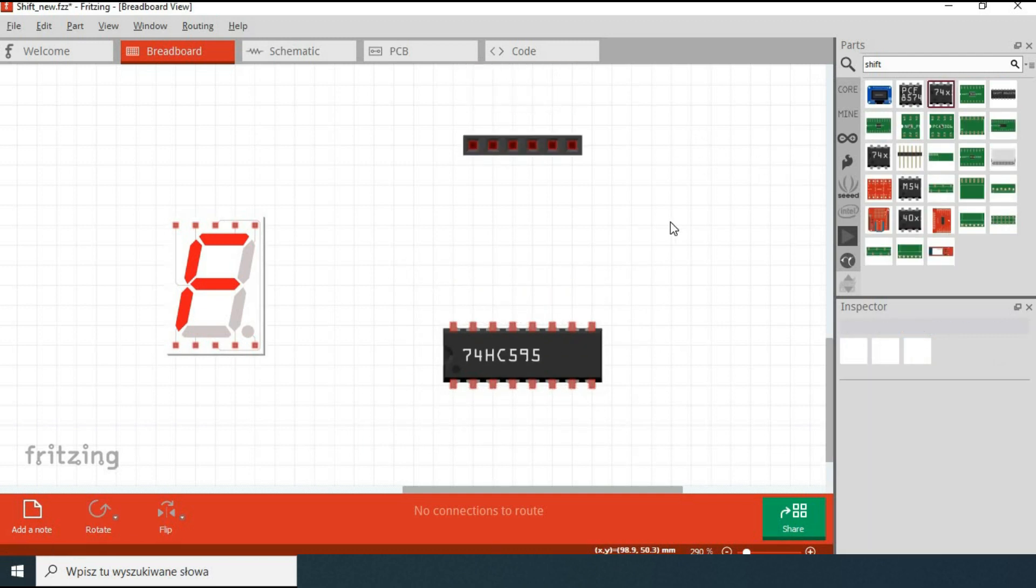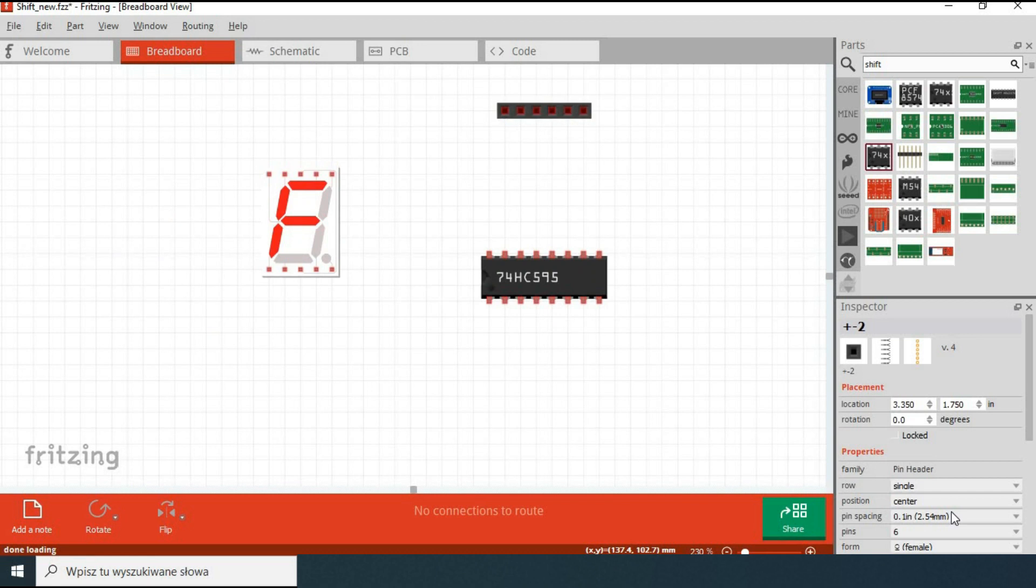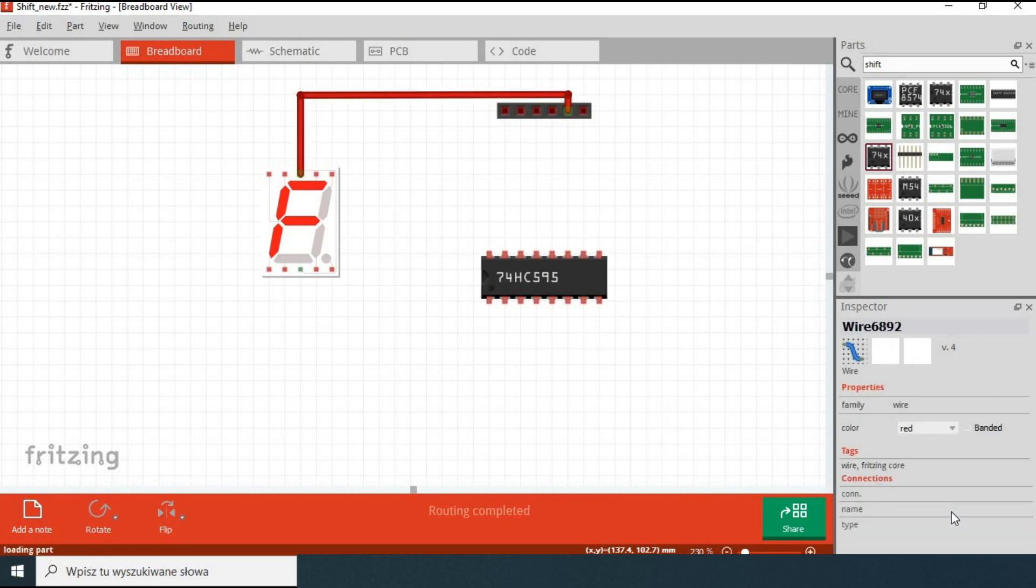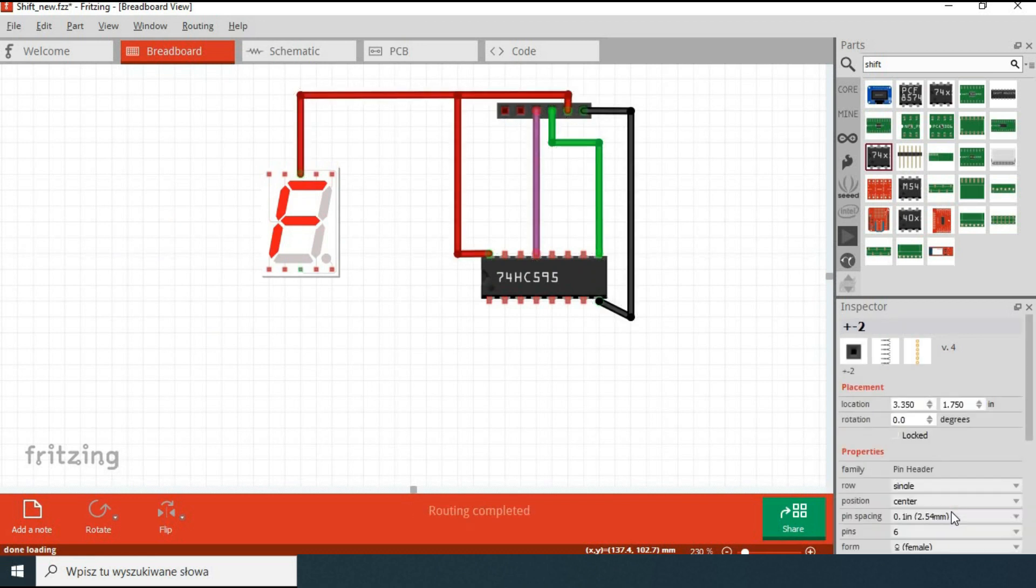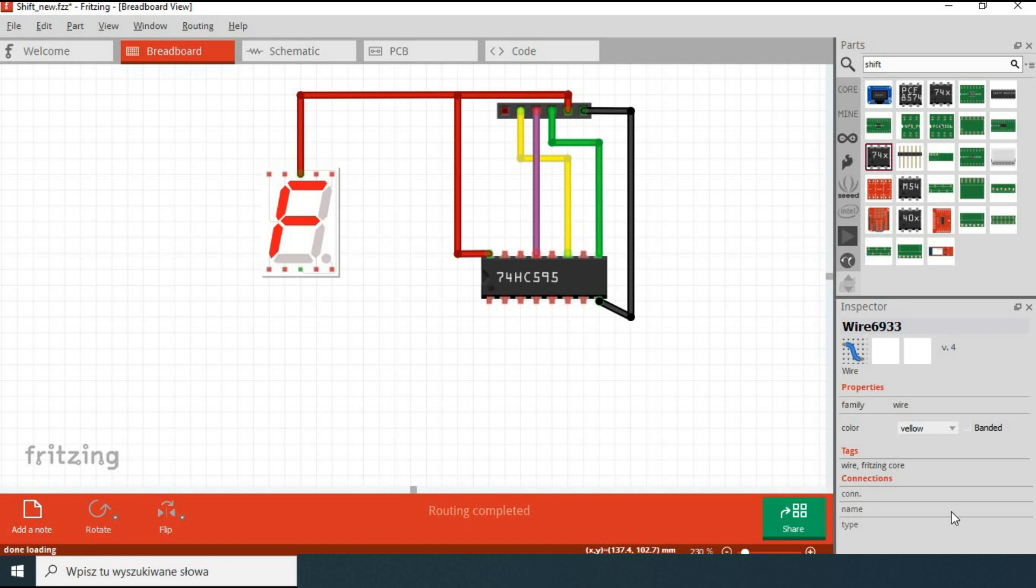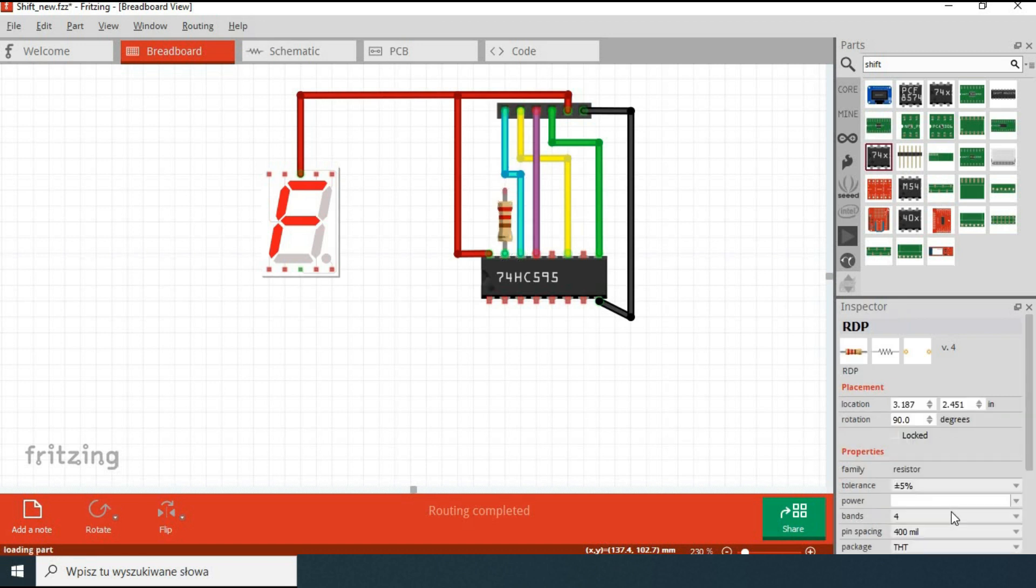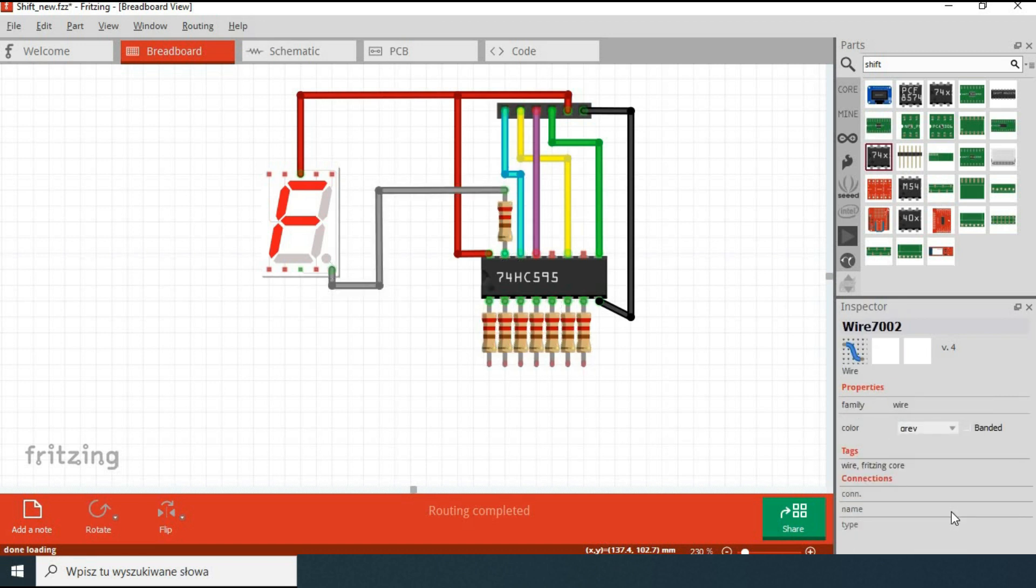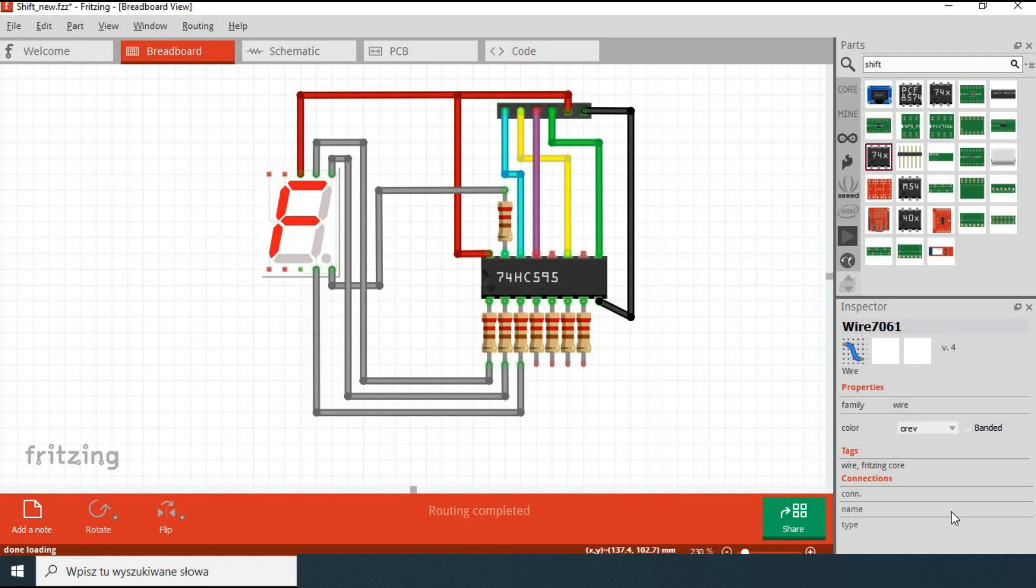So we connect VCC, ground, overflow pin, clock pin, latch pin, data pin, and then through eight current limiting resistors we are connecting decimal point and all seven segments.